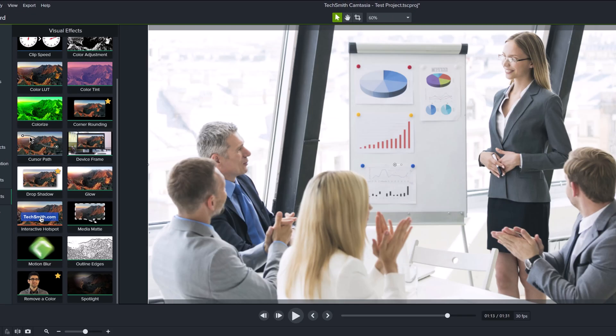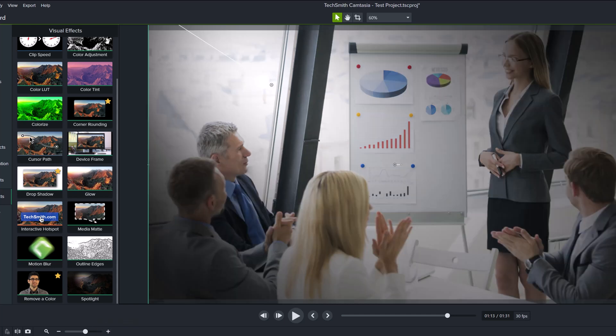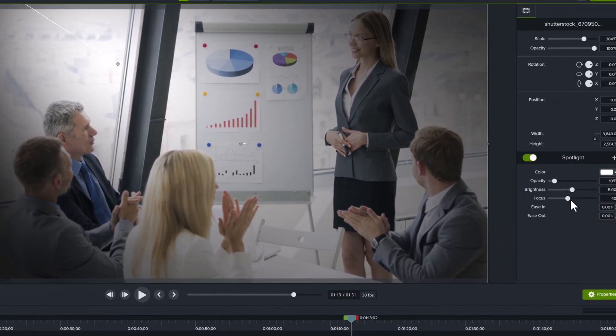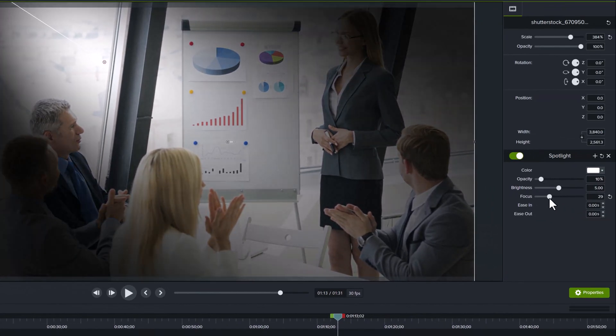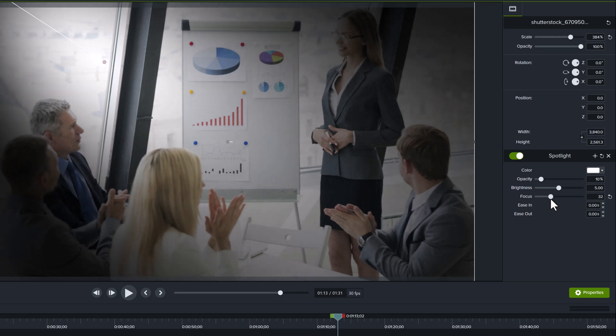While we are here in the visual effects, let's take a look at a simple example of the spotlight effect. In this sample image, there are a few people looking at some charts. I want to draw attention to the chart, so I'm going to put on the spotlight effect and make the focus just a bit to the left of the chart.